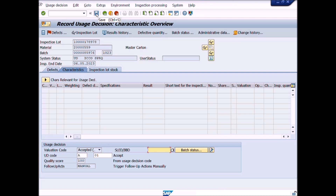You have performed the usage decision and stock posting transaction. This is the end of Lecture No. 17. Lecture No. 18 is a special lecture where we will learn how to change quality inspection results after usage decision and completion of stock posting.